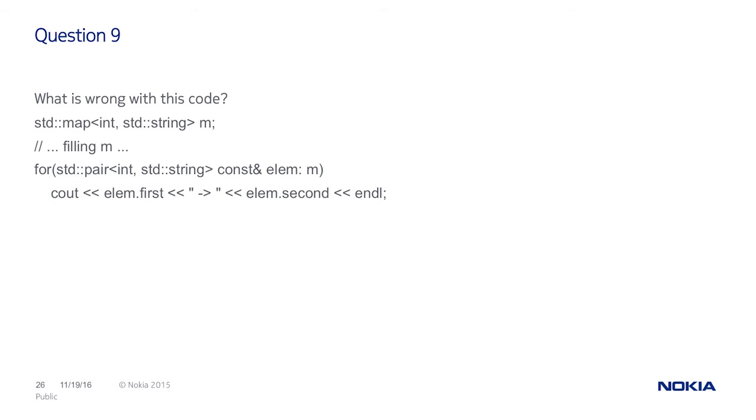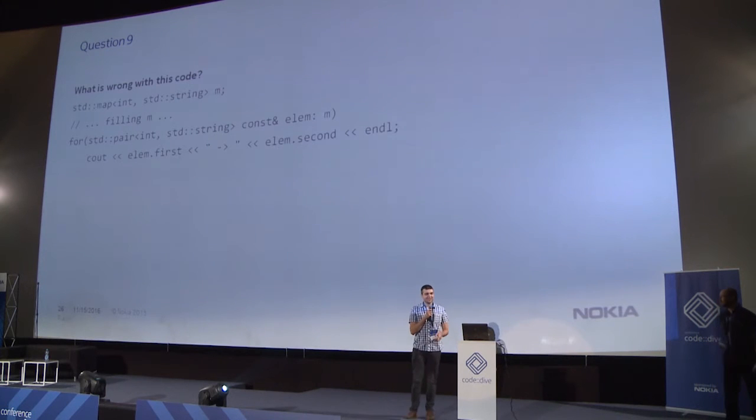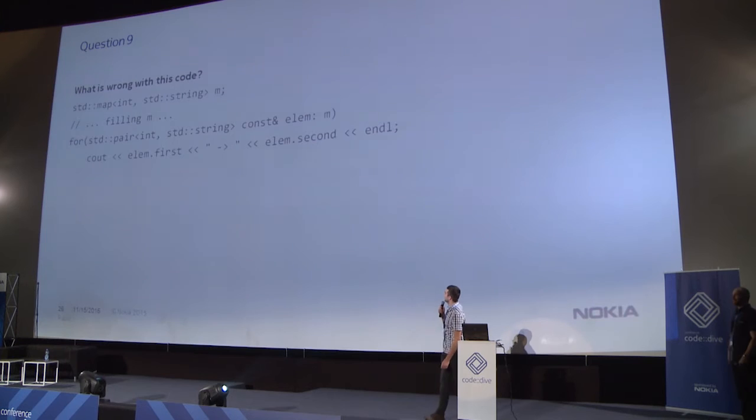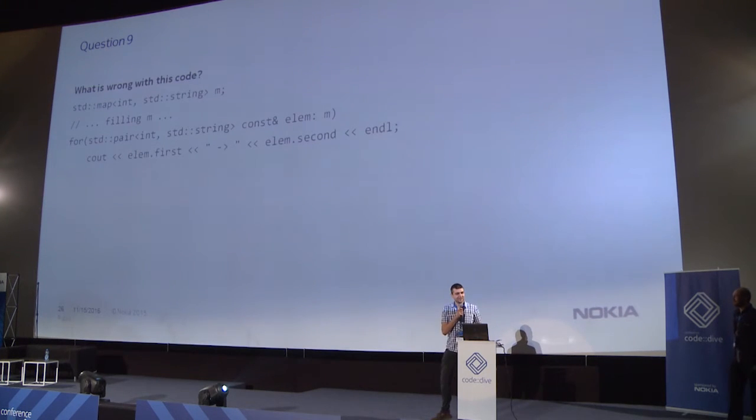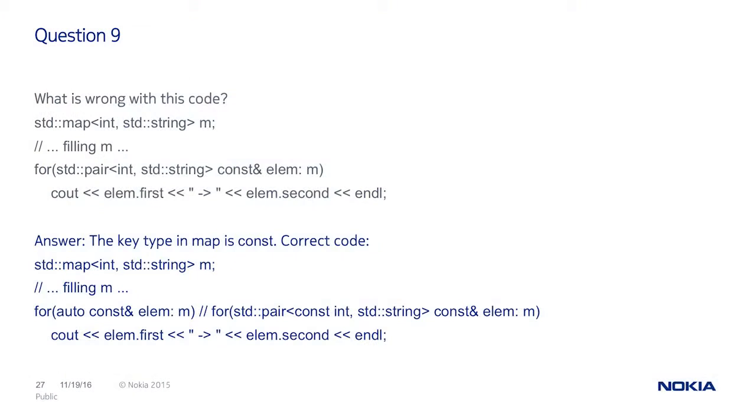Next question is, what's wrong with this code? Const there. So, the answer is, we should change a pair. The first element. The first type. And that's correct. And in C++11, for this case we should use auto with const, reference, of course. Because it will give us the correct type always.